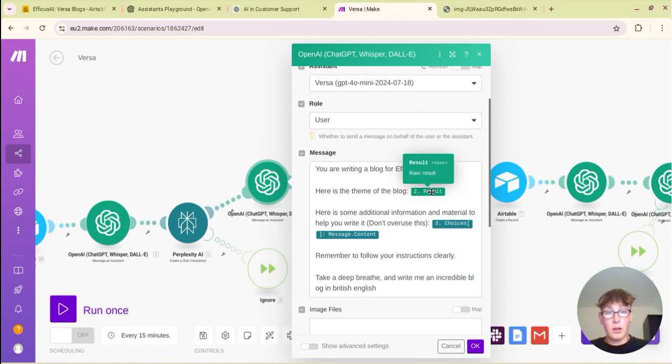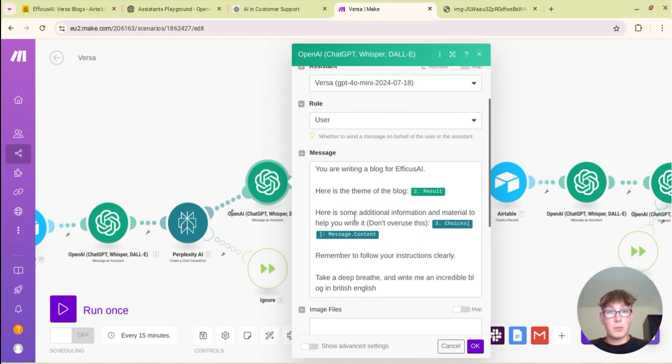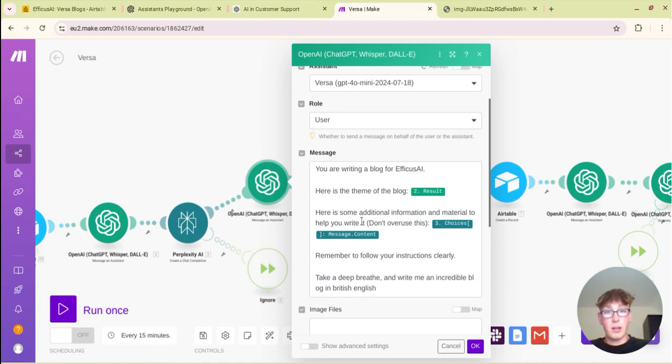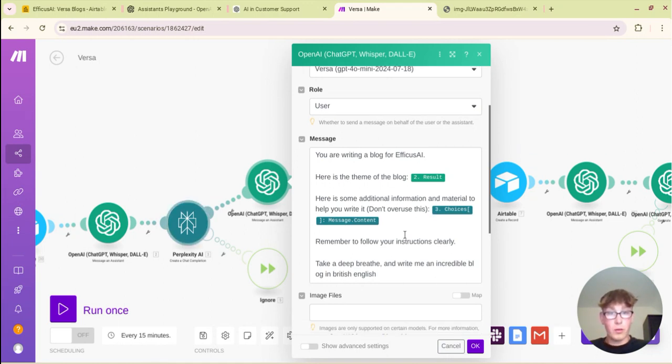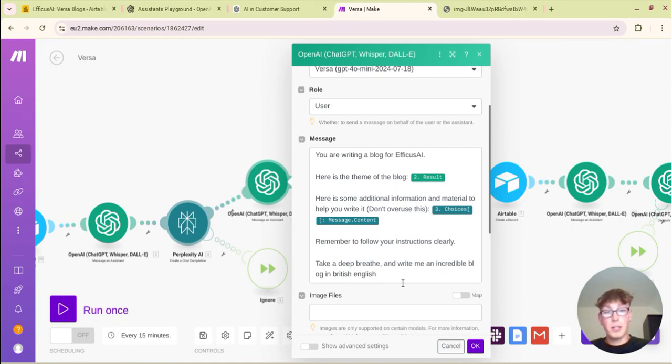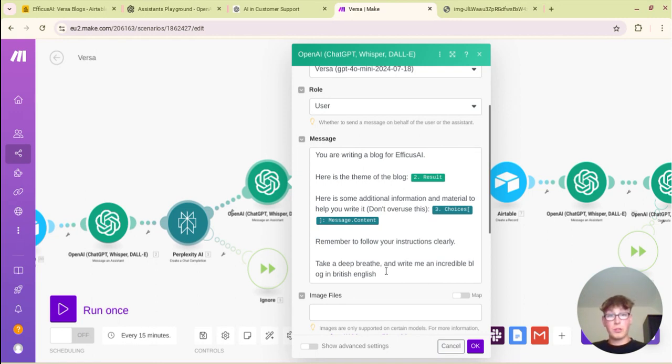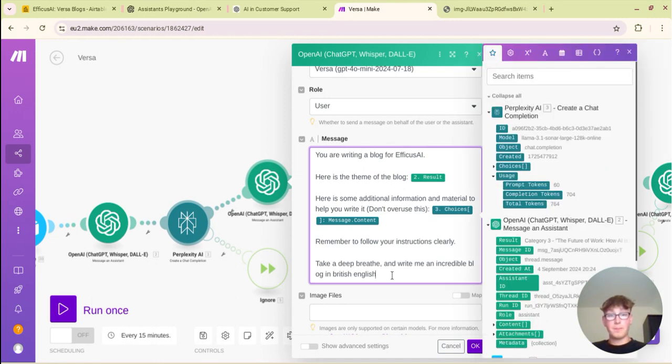You're writing a blog for Efficus AI, here's the theme of the blog. And then that result, as you can see this here kind of starts highlighting which means we're inserting this variable. So you want to use this topic to write a blog. Here's some additional information and material to help you write it, do not overuse this. And this is the choices and the message content from perplexity's output.